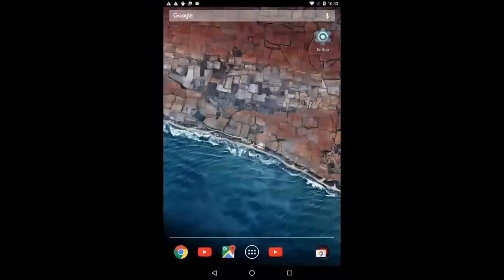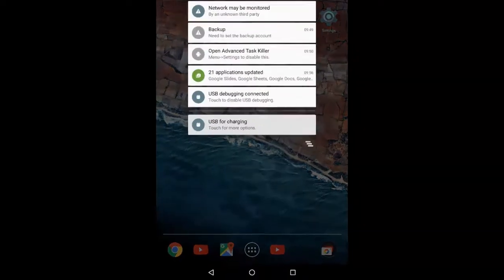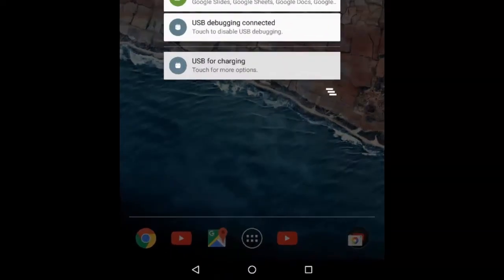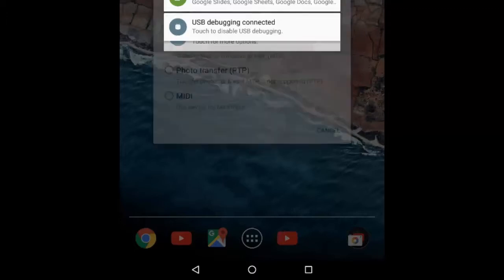The final step is to ensure that the USB mode of the device is set to MTP, Media Transfer Protocol. Slide the notification tray into view. With Android 6, the option USB for charging will be set by default. Tap the option USB for charging.